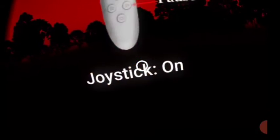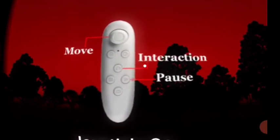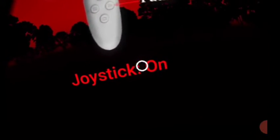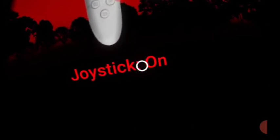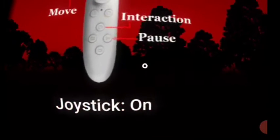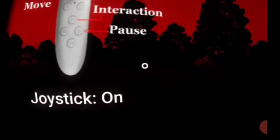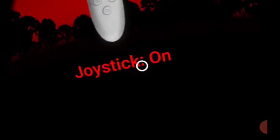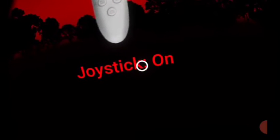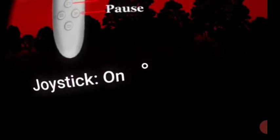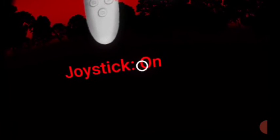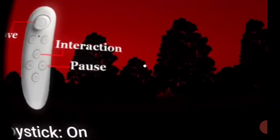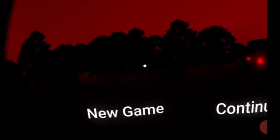This game fucking sucks in VR. Joystick on. Joystick on. What is that gonna do? Oh, yeah. No, turn it off. Turn it off. Turn the fucker off.